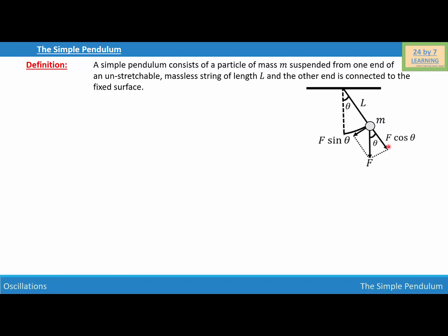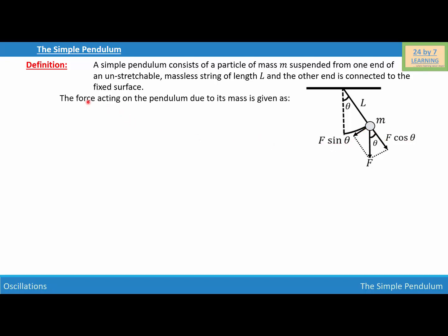One is F cosine theta, which is this force, and the other one is F sine theta, which is this part of the force. Then we can write the force acting on the pendulum due to its mass as F equals Mg, because gravity acts on the simple pendulum. Let this be equation number one.